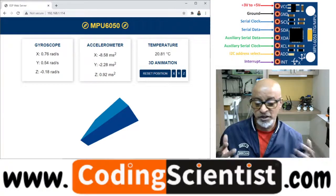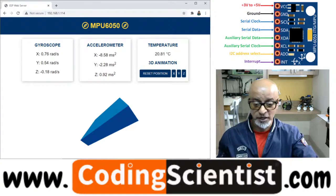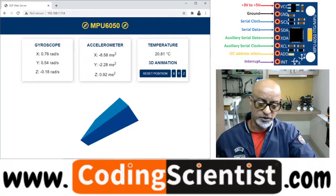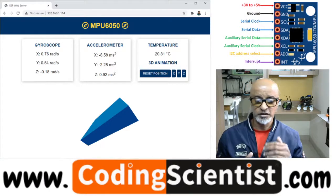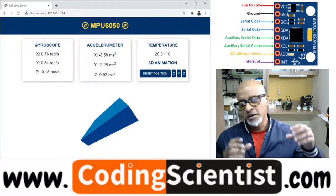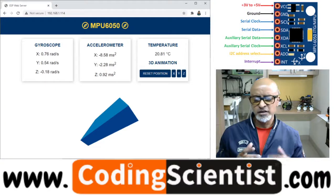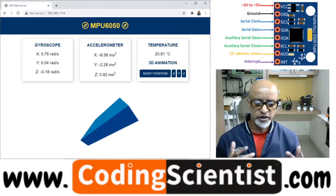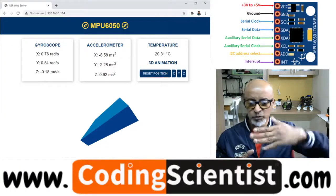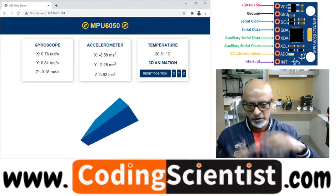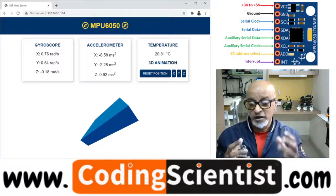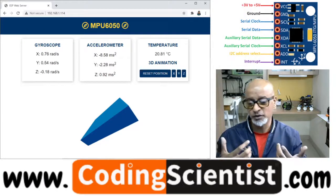The MPU6050 also measures temperature, which we display on the web — the temperature is updated every 1000 milliseconds in the Arduino code, written in C++. All three readings are updated using server-sent events. There is also a 3D representation of the sensor; the orientation of the 3D object changes according to the sensor orientation — pitch, yaw, and roll — as it does in the previous lesson.